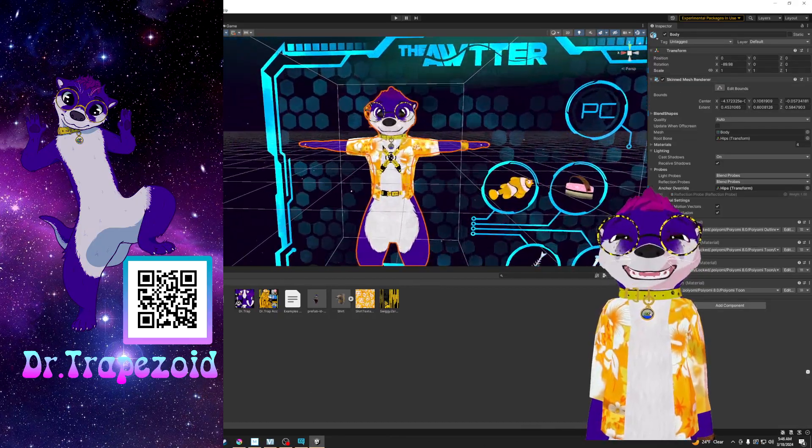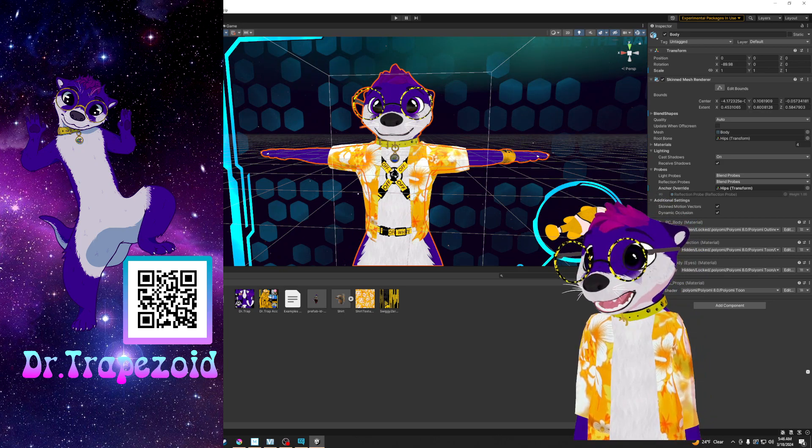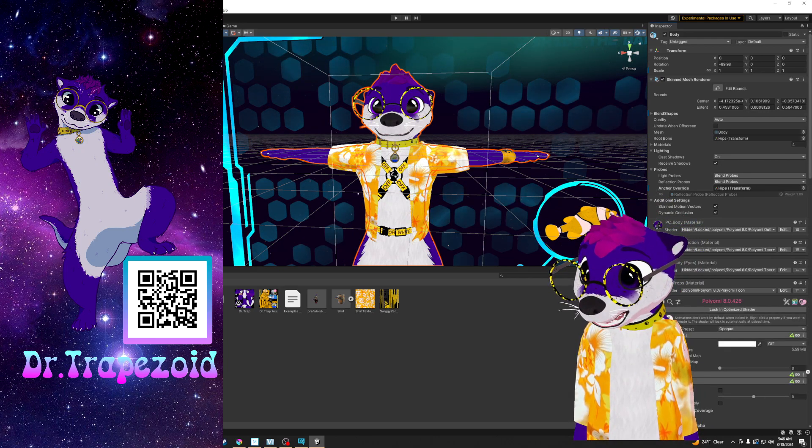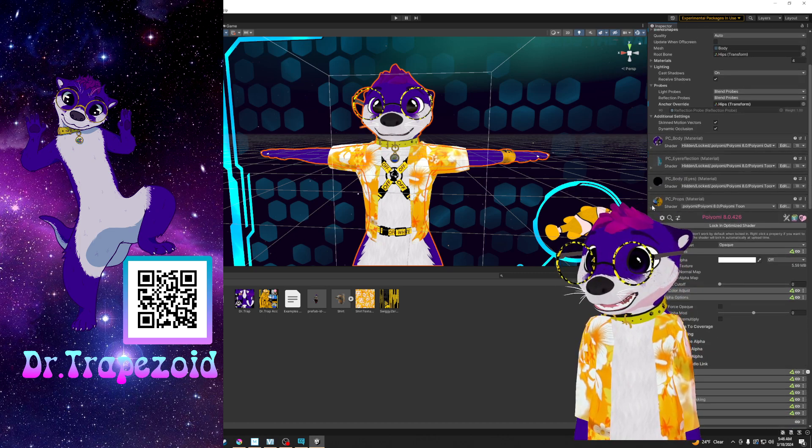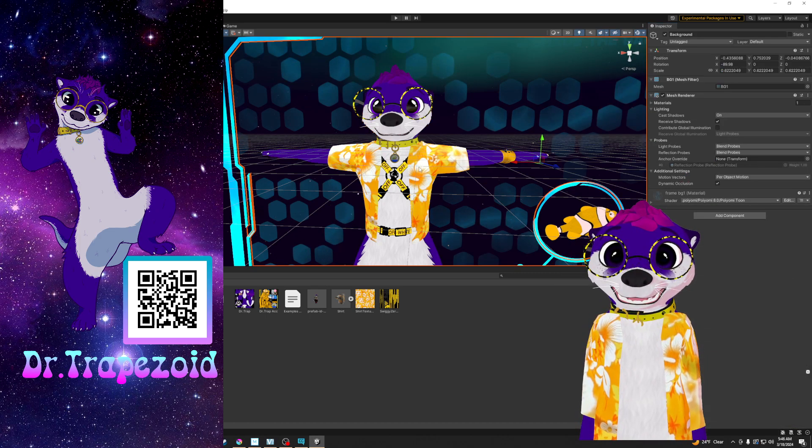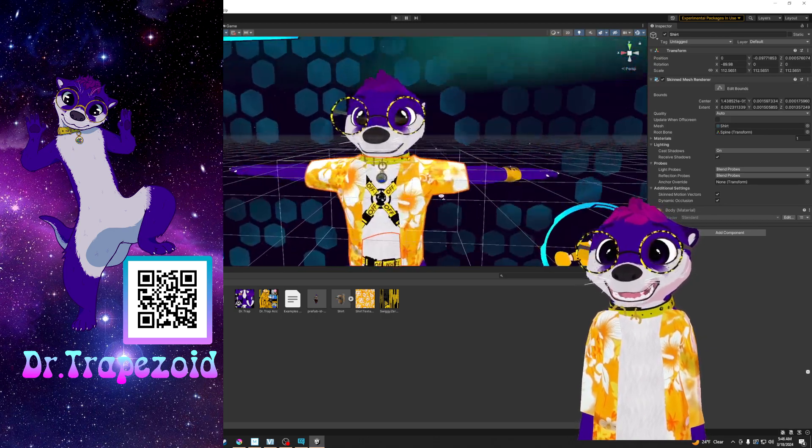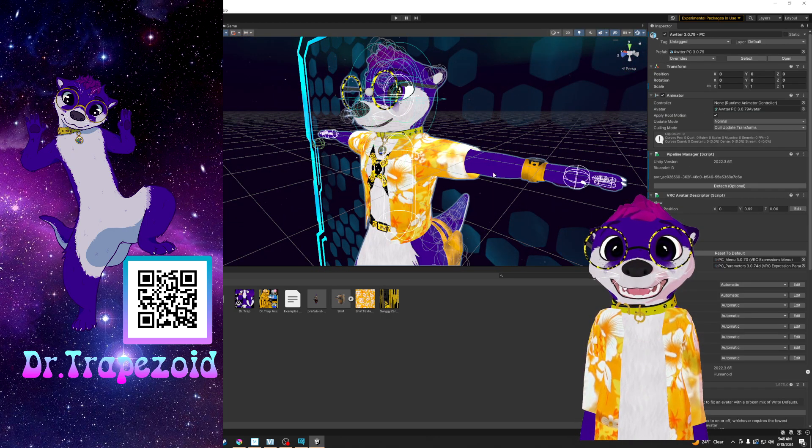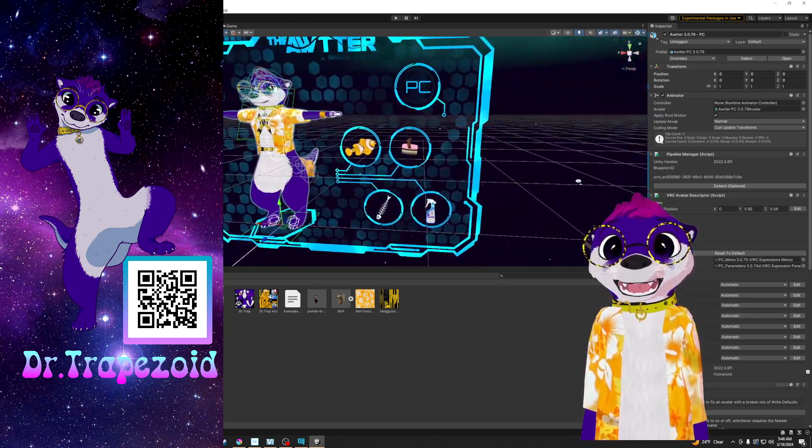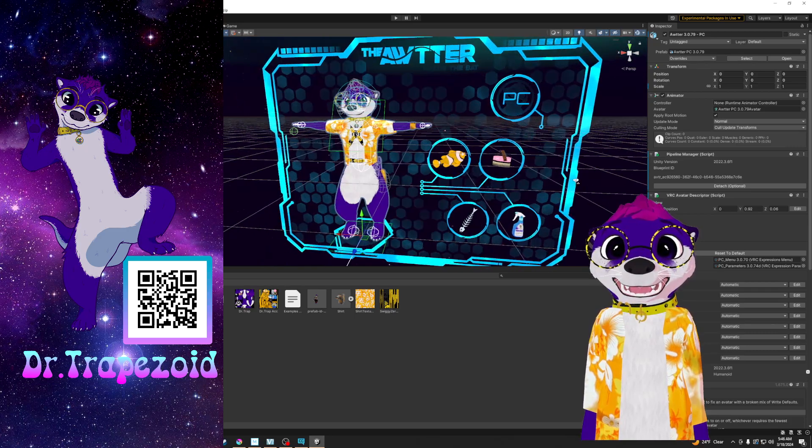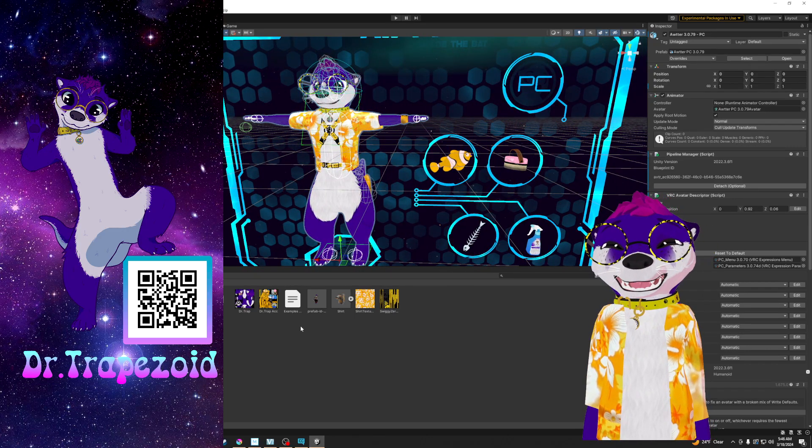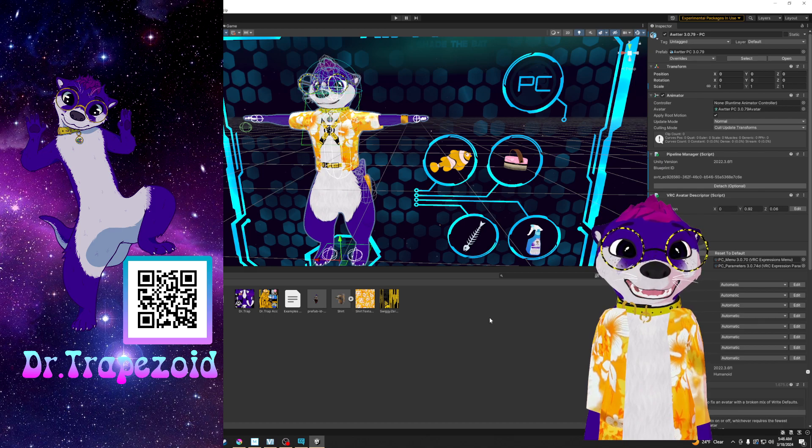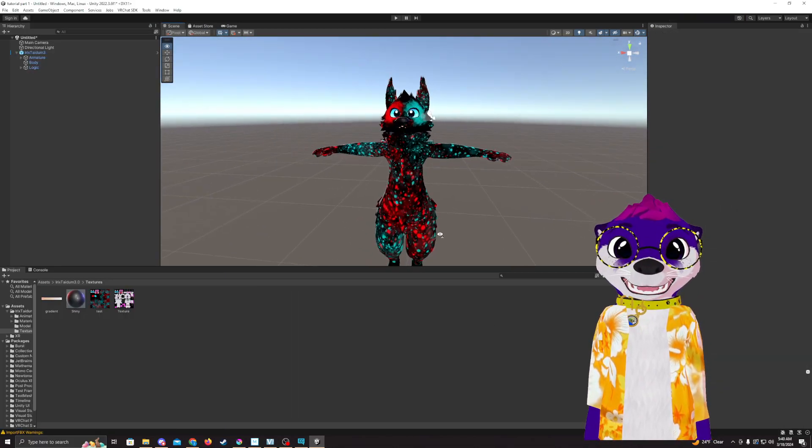So just as an example, for my avatar I have multiple different materials and shaders for each one. So I have a specific shader just for my body. There's a specific shader and material just for my shirt and the accessories I have over here. So it just depends. This one uses multiple different textures and materials compared to the commission's only using one. So now that we have the materials applied, we can go ahead and upload it to VRChat.